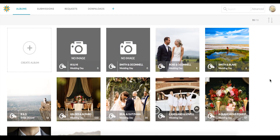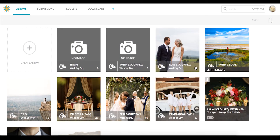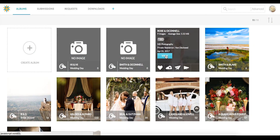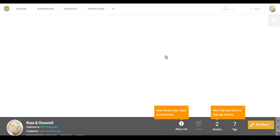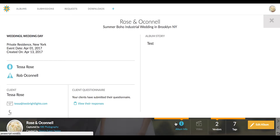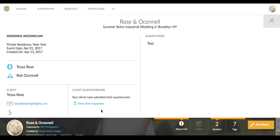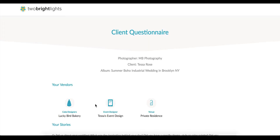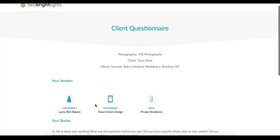To view a client's answers to their questionnaire, first click on the Albums tab and click into the album you wish to view. Then click on the Album Information button located at the bottom of your album cover image. Next, click on View Responses to view the completed questionnaire that was submitted by your clients.